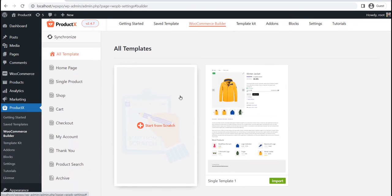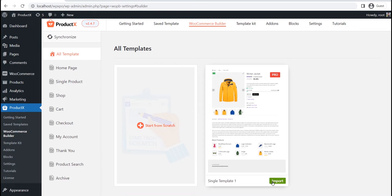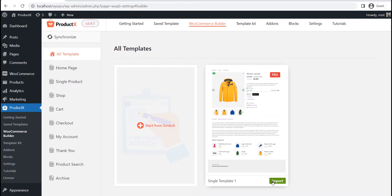Now you can see two options. Either we can start from scratch or with the pre-made template. First of all, I will start with the pre-made template. Later, I will also show the process of starting from scratch. So please watch the full video for a better understanding.